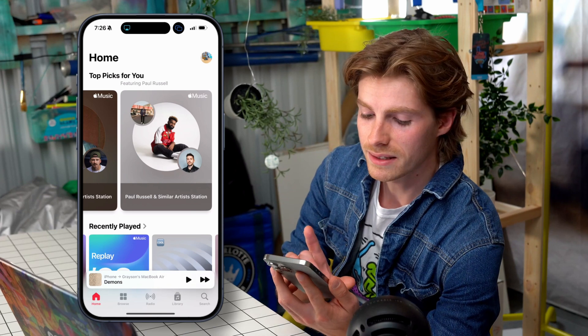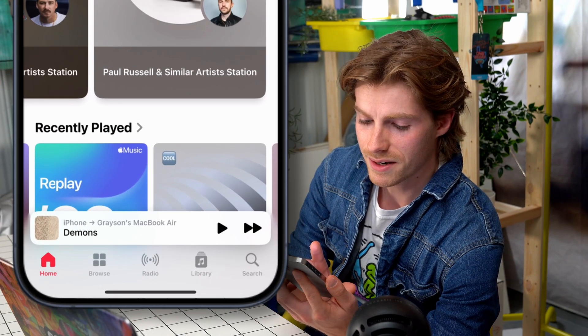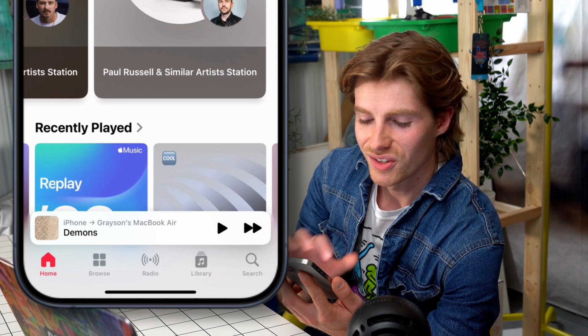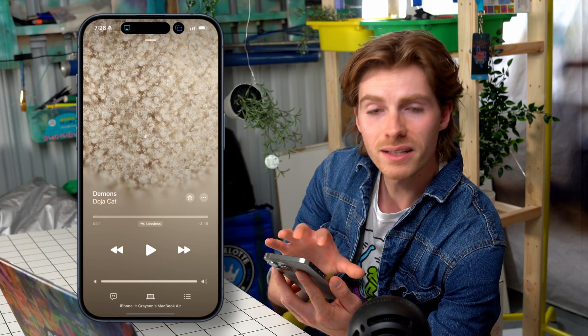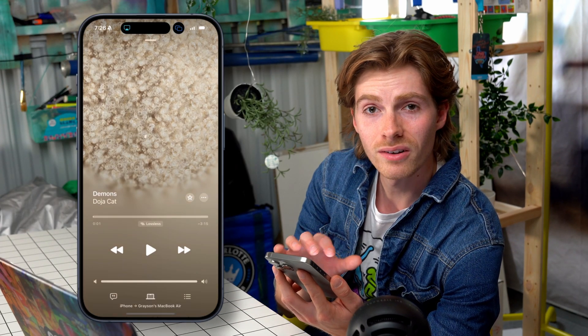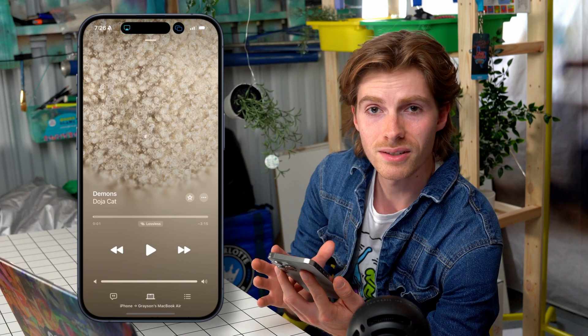What I do like is this thing at the bottom. You can just tap it and get right into the last song that you were listening to. That's perfect — that's really what I want.